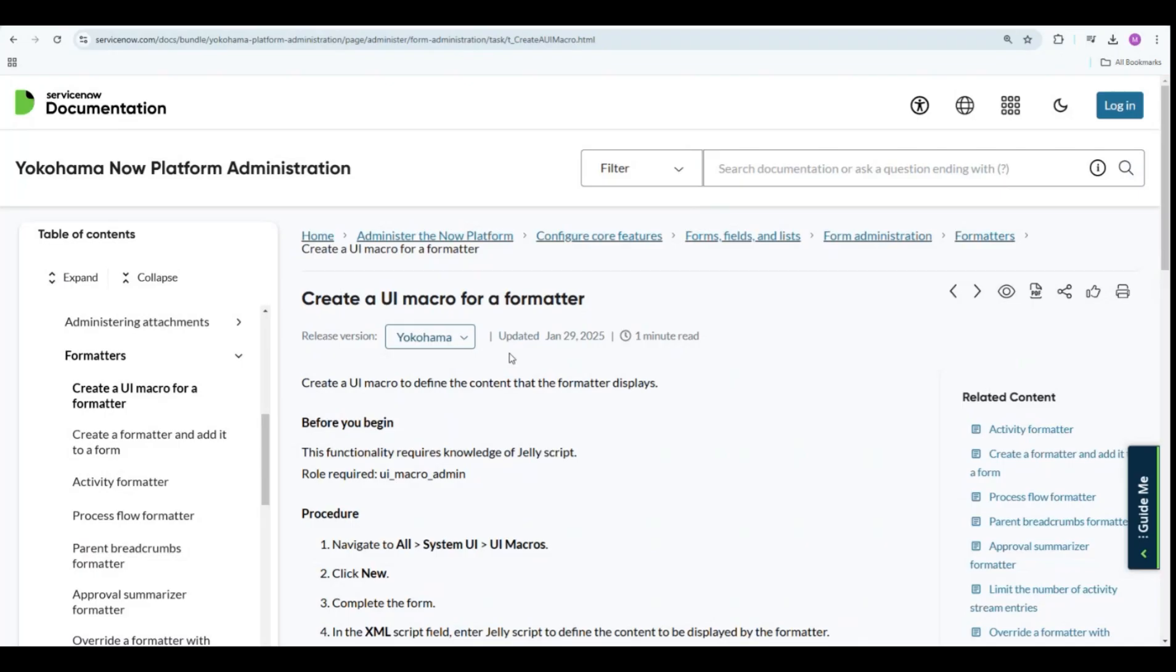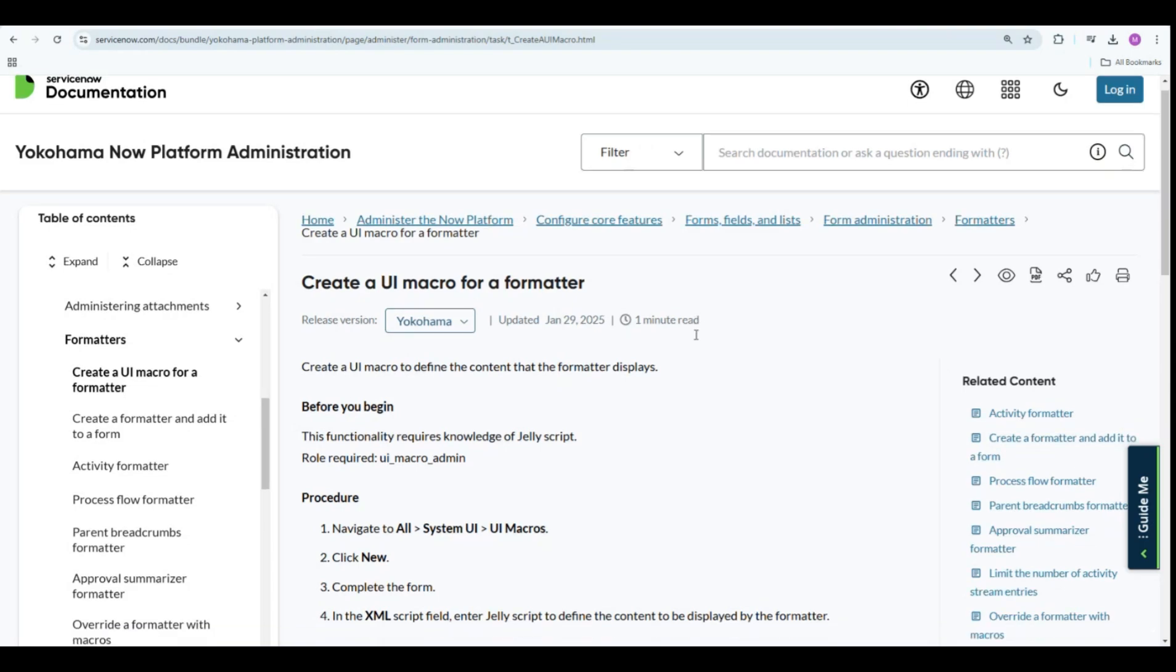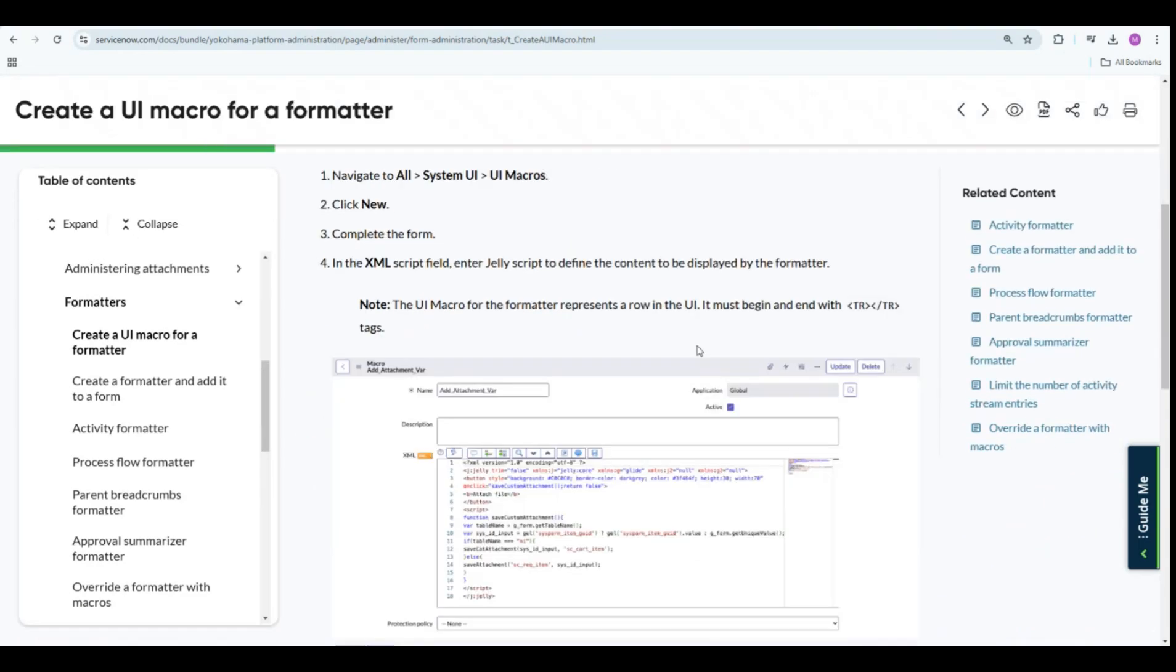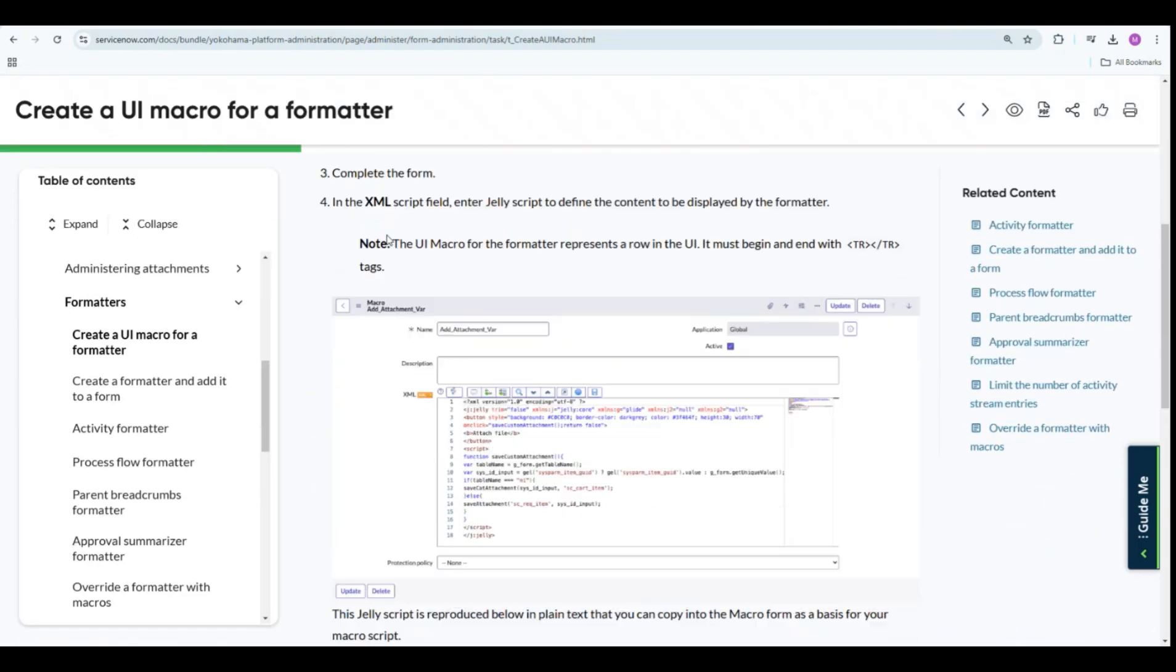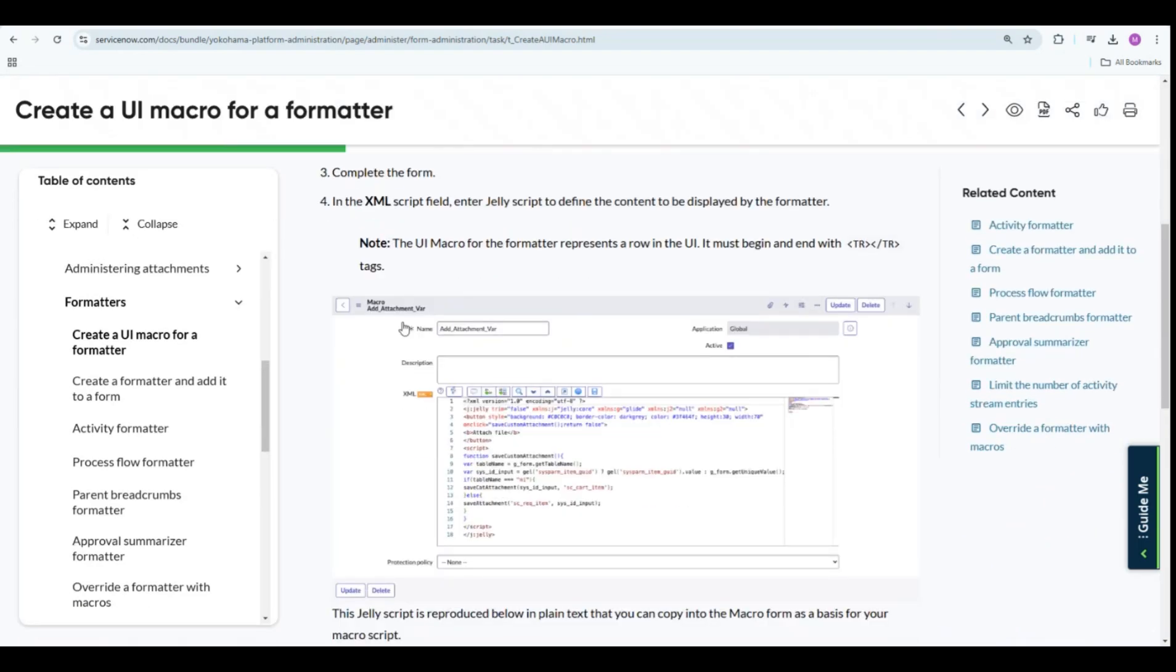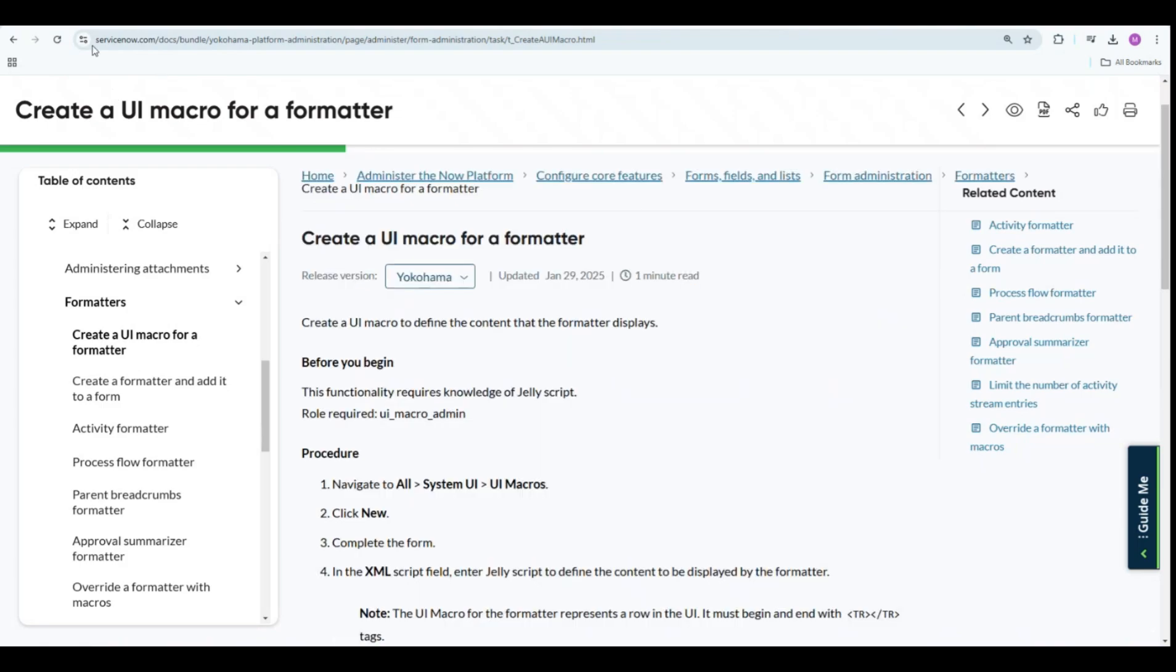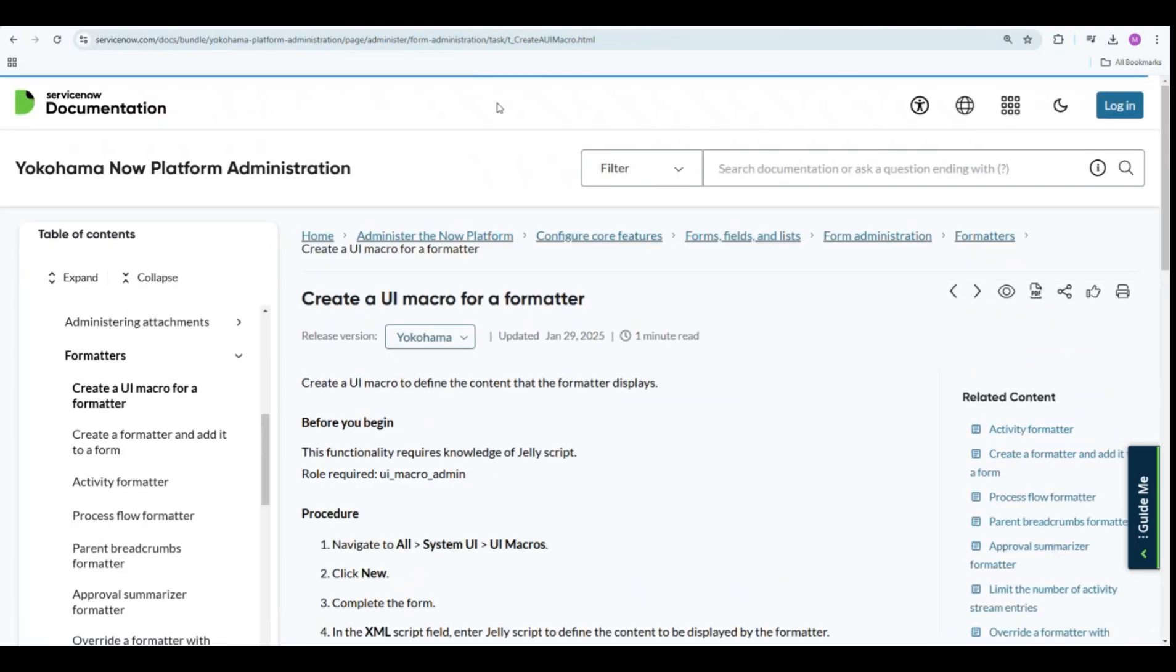Hi, everyone. Welcome back to our channel. My name is Selva Arun. In today's video, I'm going to walk you through how to create a UI formatter using UI macros. This is a really helpful way to customize your ServiceNow forms. For more information, please visit this product documentation.